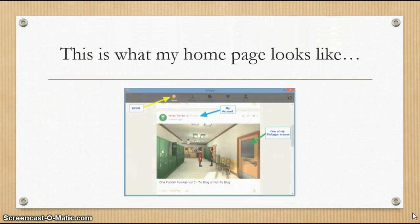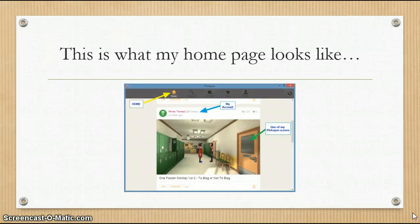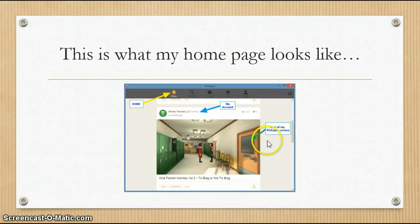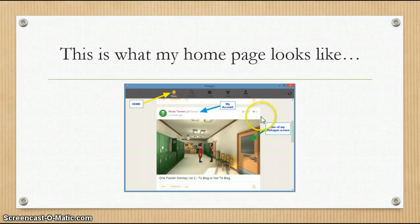When I'm logged in, this is what my home page looks like. In my case it shows my home page, my account, and one of my Plotagons. You'll also be able to see the statistics of the views and likes.